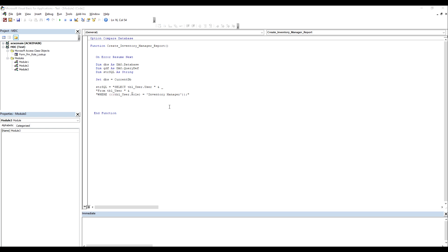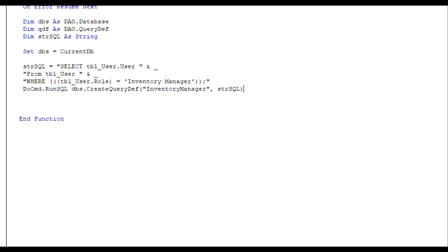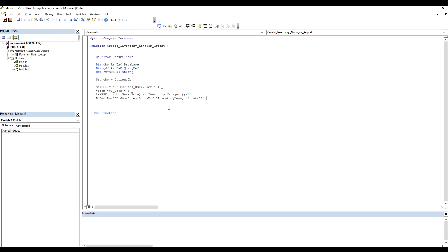The last line is going to create a query called Inventory Manager when we run this procedure. I'm going to hit play to run it.